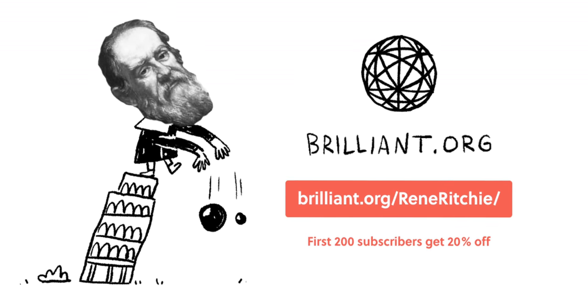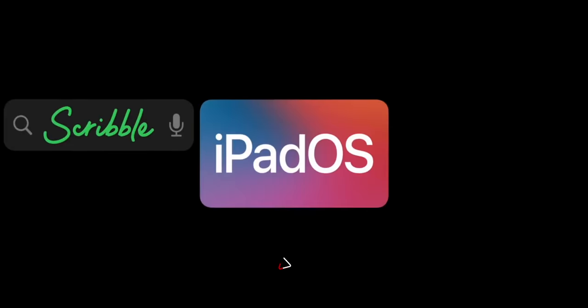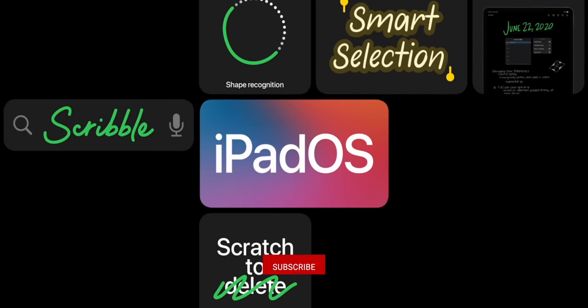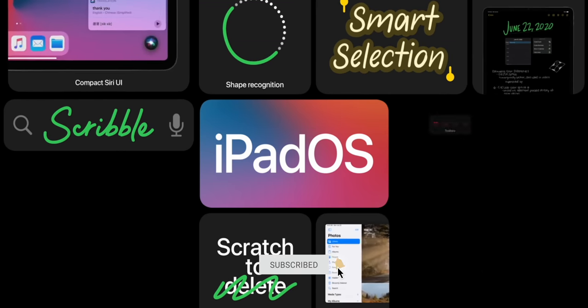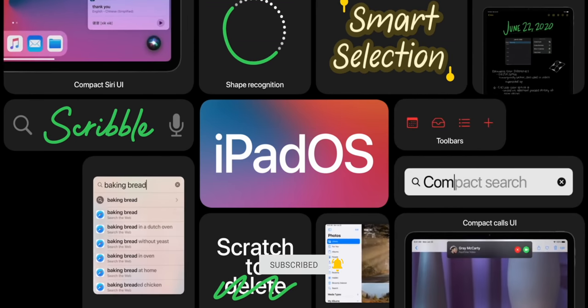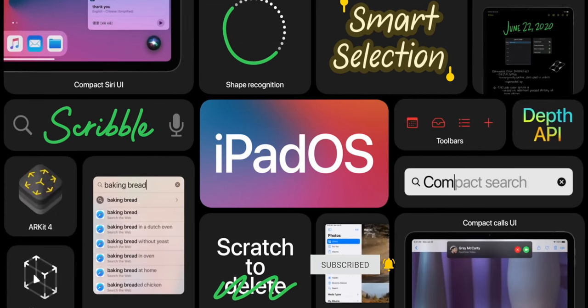Sponsored by Brilliant. I'm Rene Ritchie — hit subscribe so you don't miss any of my WWDC 2020 deep dives, like this iPadOS 14 for the iPad.